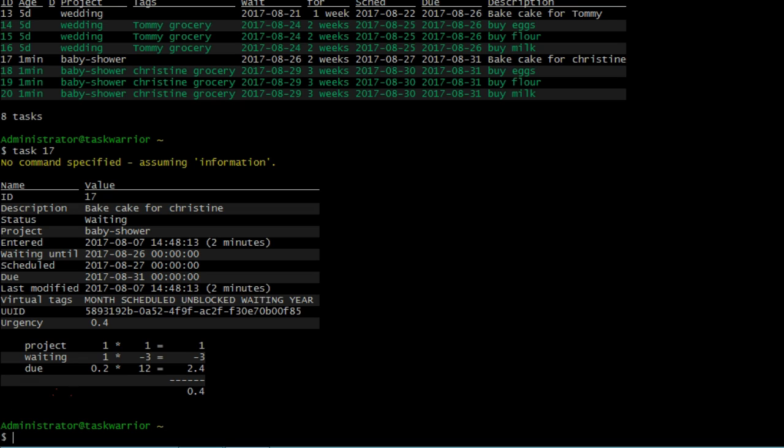If I just do task 17, it pulls up the information for task 17. Underneath the name column, we have attributes here that are default for the task warrior application. So we're going to add some of our own attributes. These are user defined attributes to the system, to the configuration. So let's start.